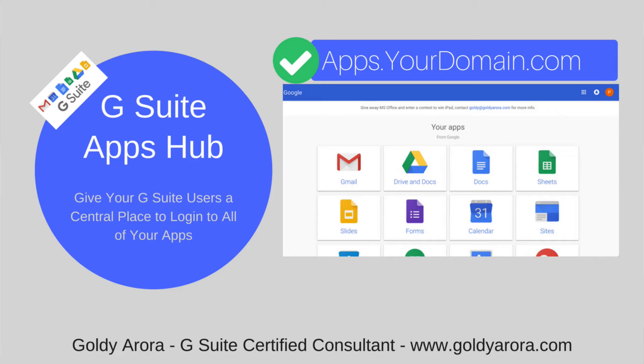Hey guys, this is Goldie again and in this video I will show you a way to give your users centralized access to all of their G Suite applications as well as any marketplace apps that you might have provided to them.